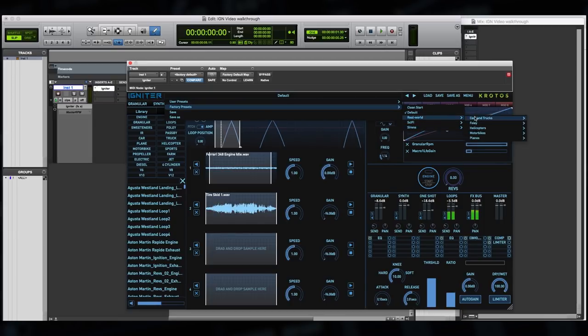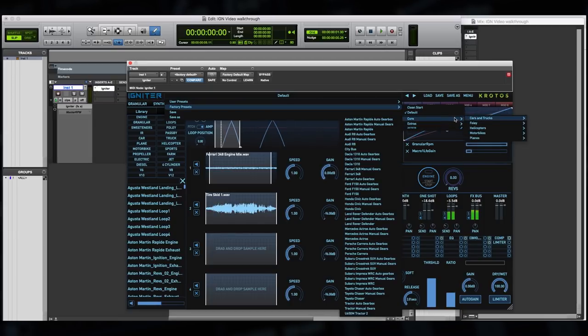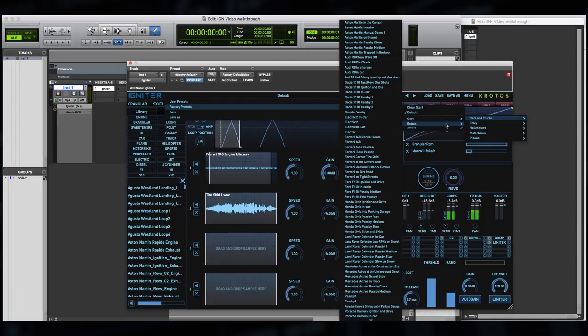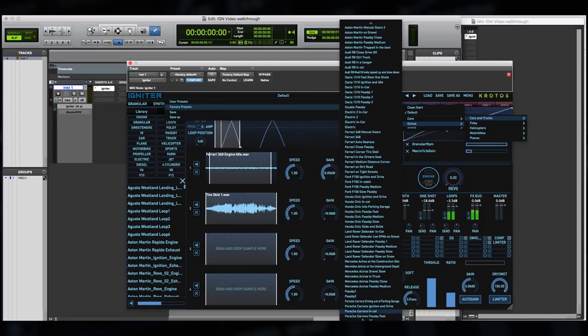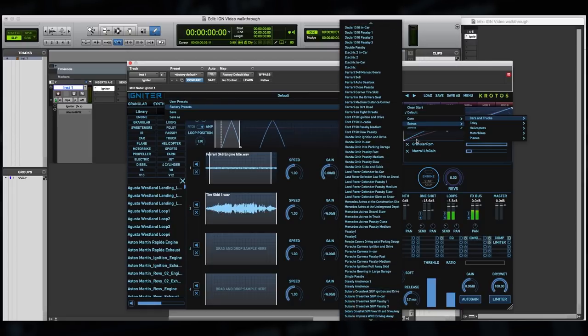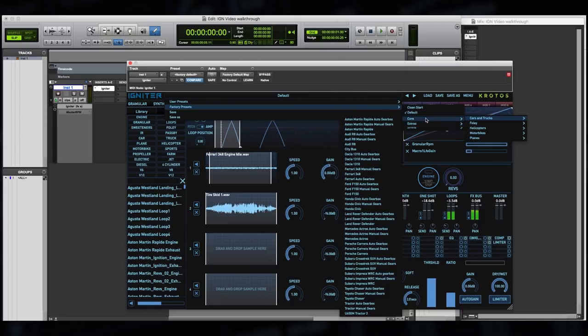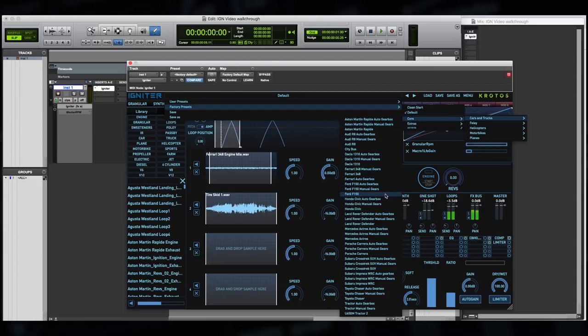So under real world and cars and trucks, this is the largest category of presets. Under core, you'll see we've got a lot of examples. And under extras, we've got even more using setups for pass-bys and other types of special effects per vehicle. So there's a huge amount of presets to get started with. Under core, you'll see that there's typically three different types of setup using the granular engine mainly per vehicle. So let's take a listen to some of these. I'm going to start with the Honda Civic.